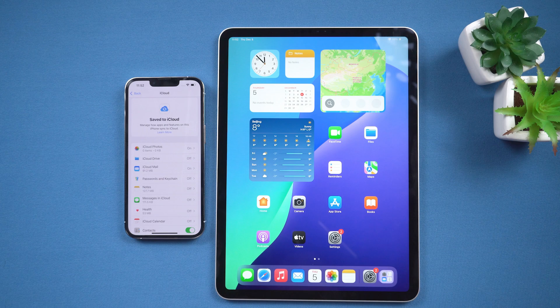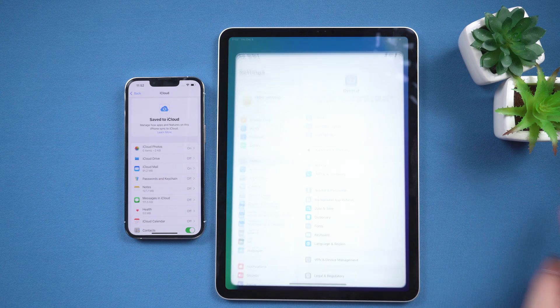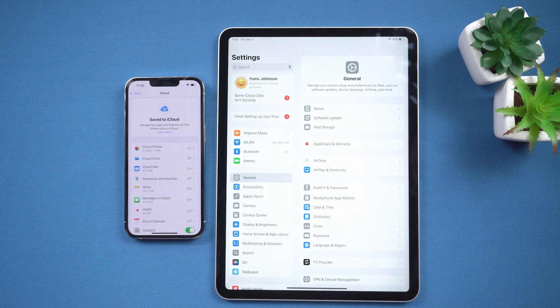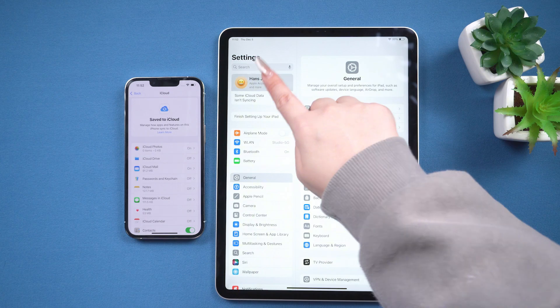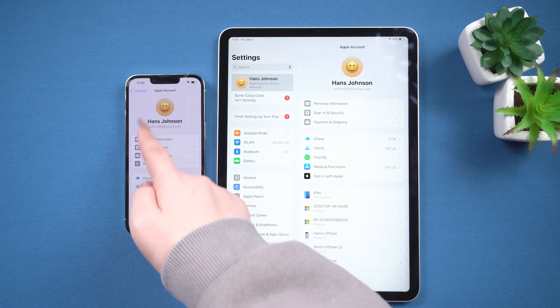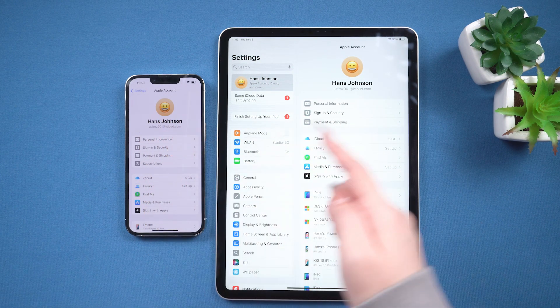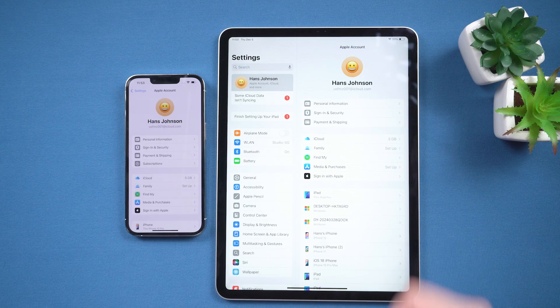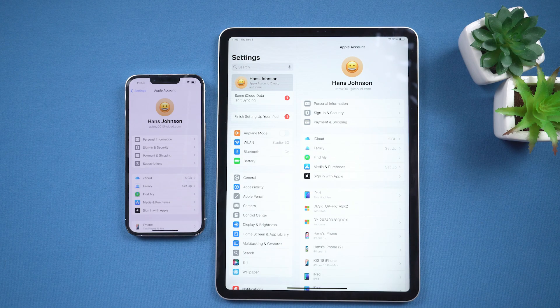Then switch to your iPad. Similarly, go to Settings on your iPad. Tap the icon with your name and log in with the same Apple ID as on your iPhone. It will start syncing automatically.